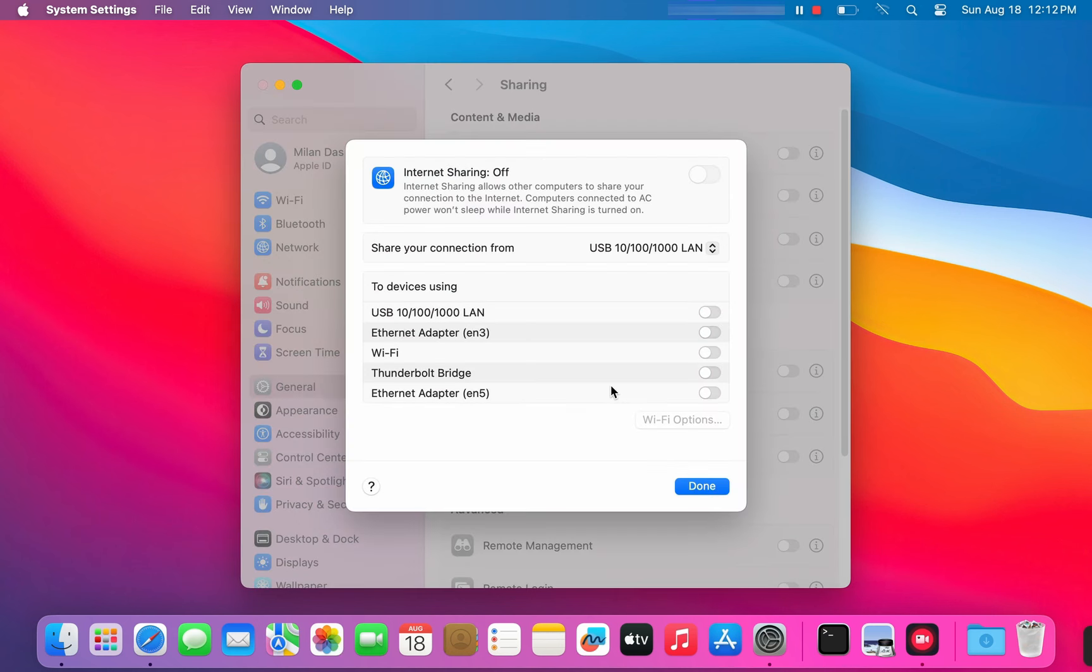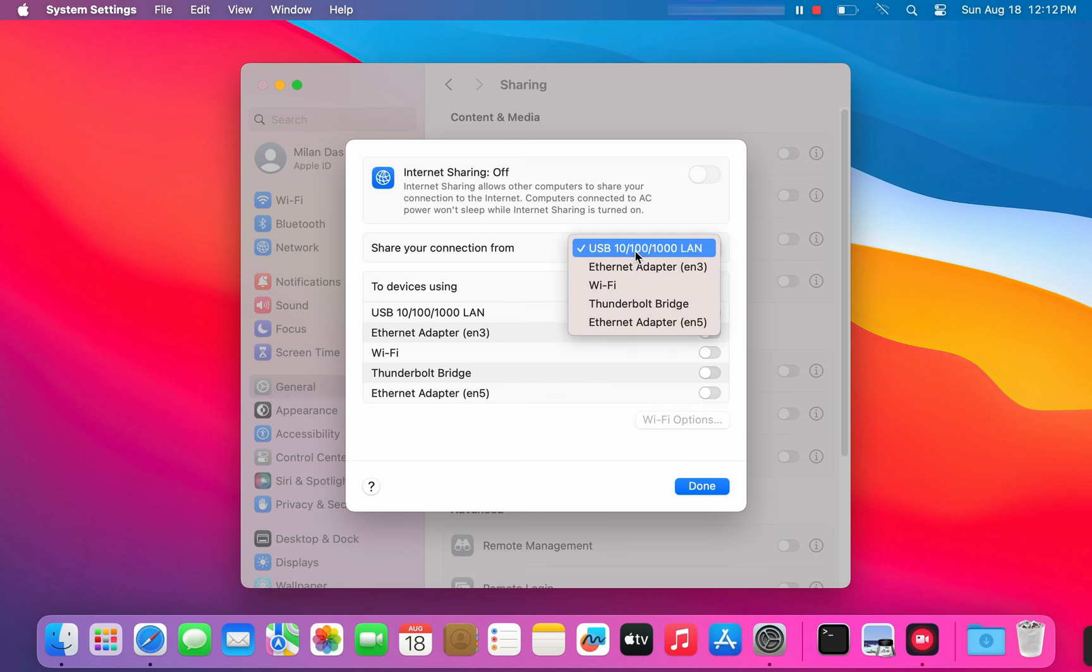From here, you have to choose how you're gonna share your internet. Under share your connection from, select the internet source your Mac is currently using. I'm using an Ethernet to USB-C adapter, so I'm selecting USB.